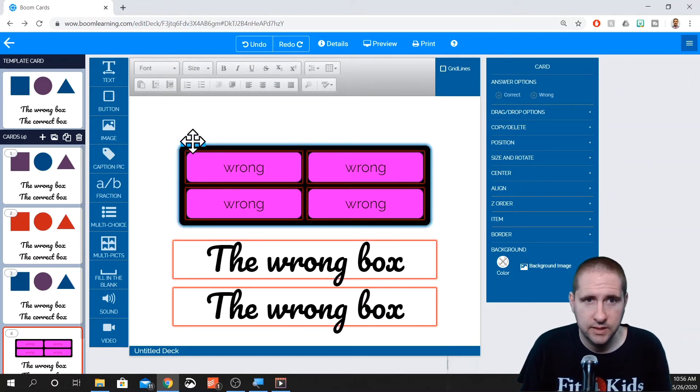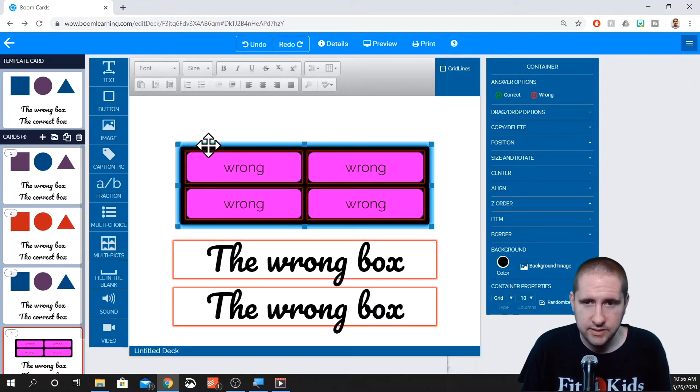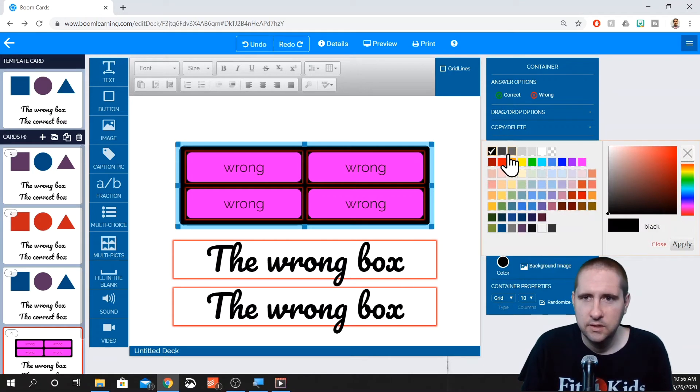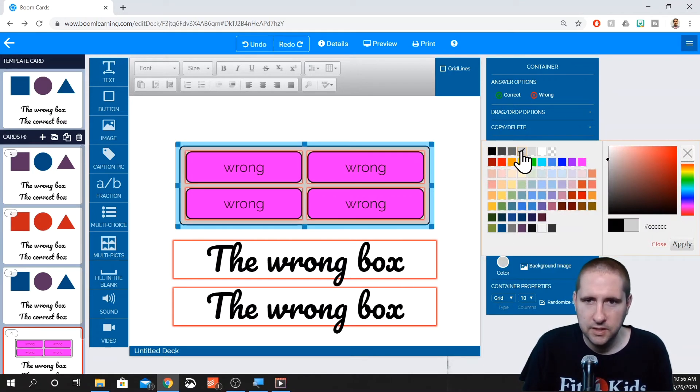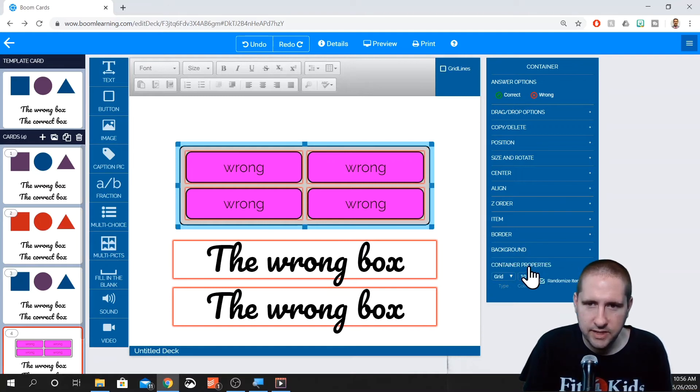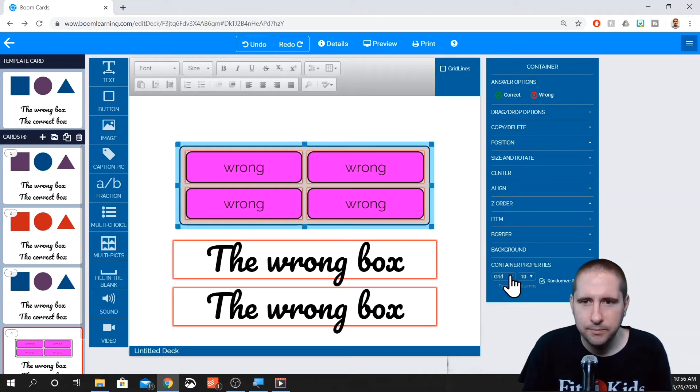So let's click on this outside tab. So it highlights the whole container. Let's change things around. Let's just make it that light gray again. So down here where you have your container properties, this is where you can kind of play around with things.